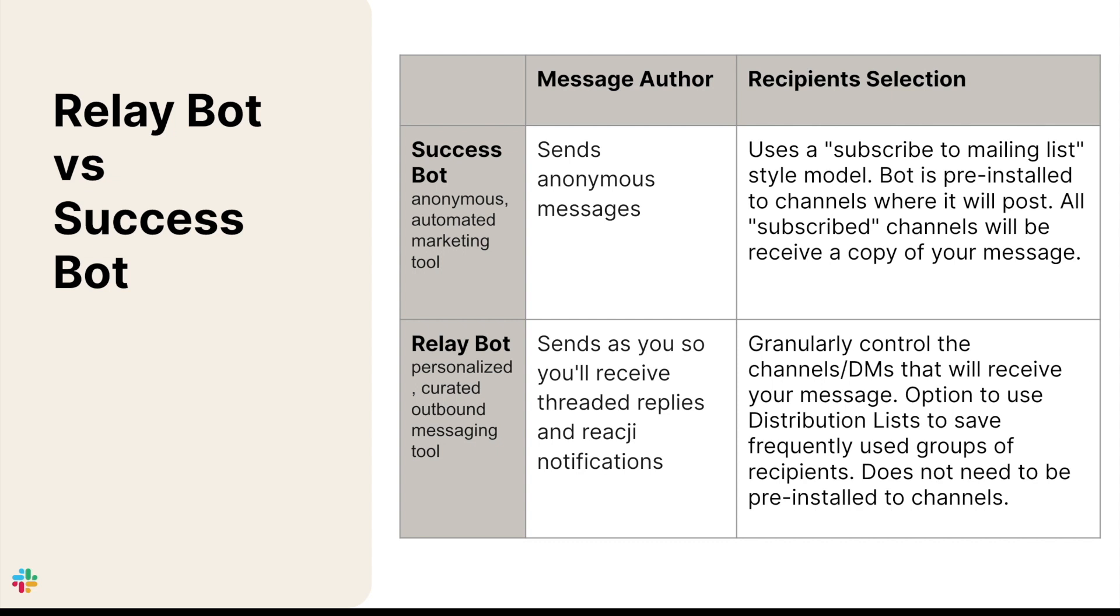SuccessBot uses a subscribe to mailing list style model, where the bot must first be installed to channels that should receive the message, in effect subscribing those channels to all future SuccessBot posts. And whenever you send a message with SuccessBot, all subscribed channels will receive a copy of the message.